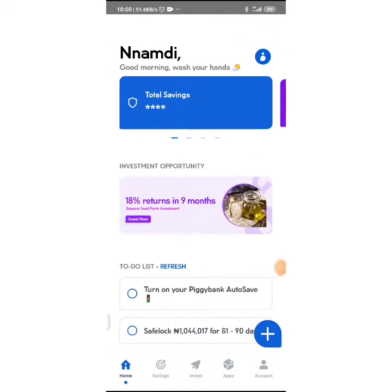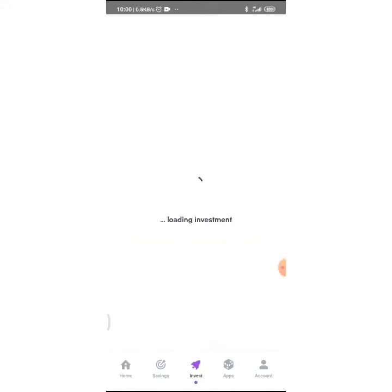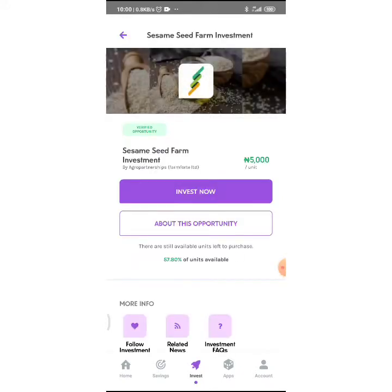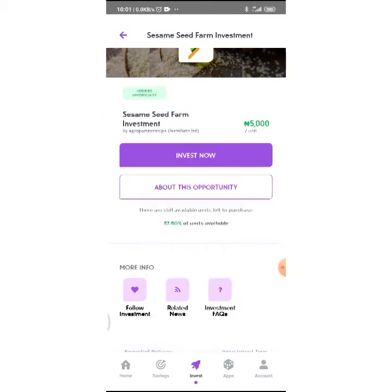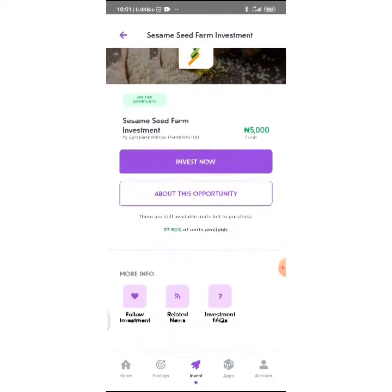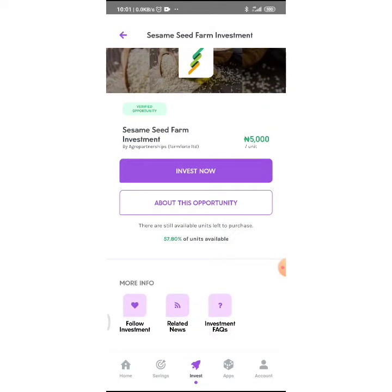It says 18% returns in 9 months. I'm just going to click on it. Wow, there were 80 units left and now just 57 left. I'm not going to make the same mistake I made before while I was thinking about investing, but now I know this is a verified opportunity.